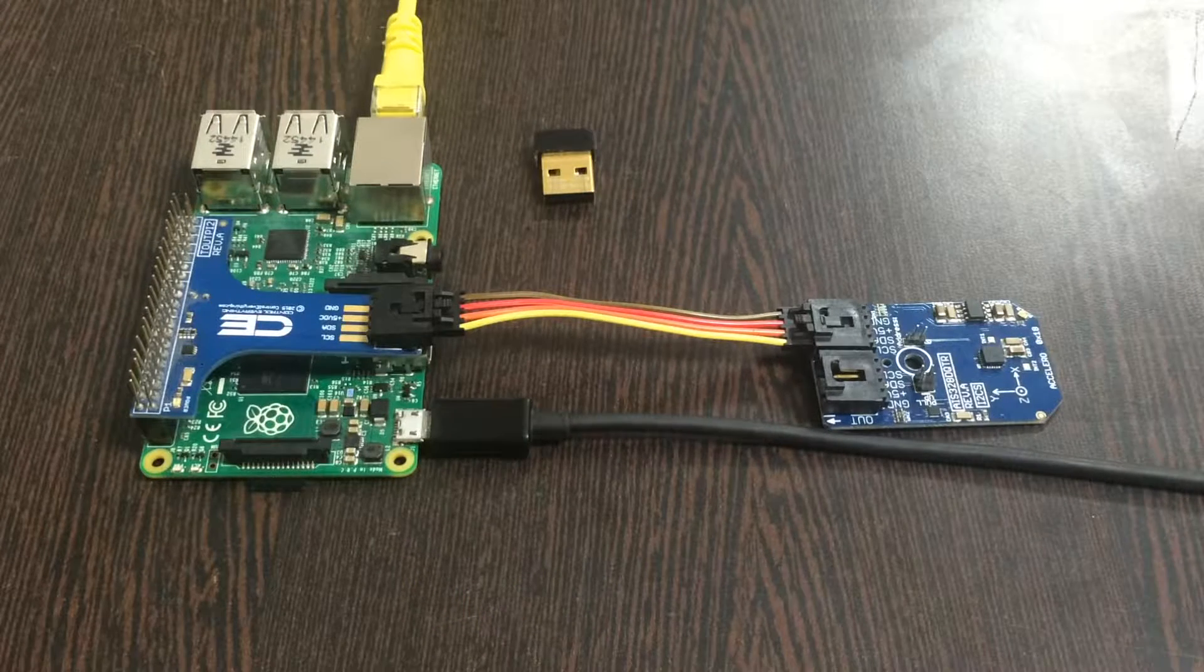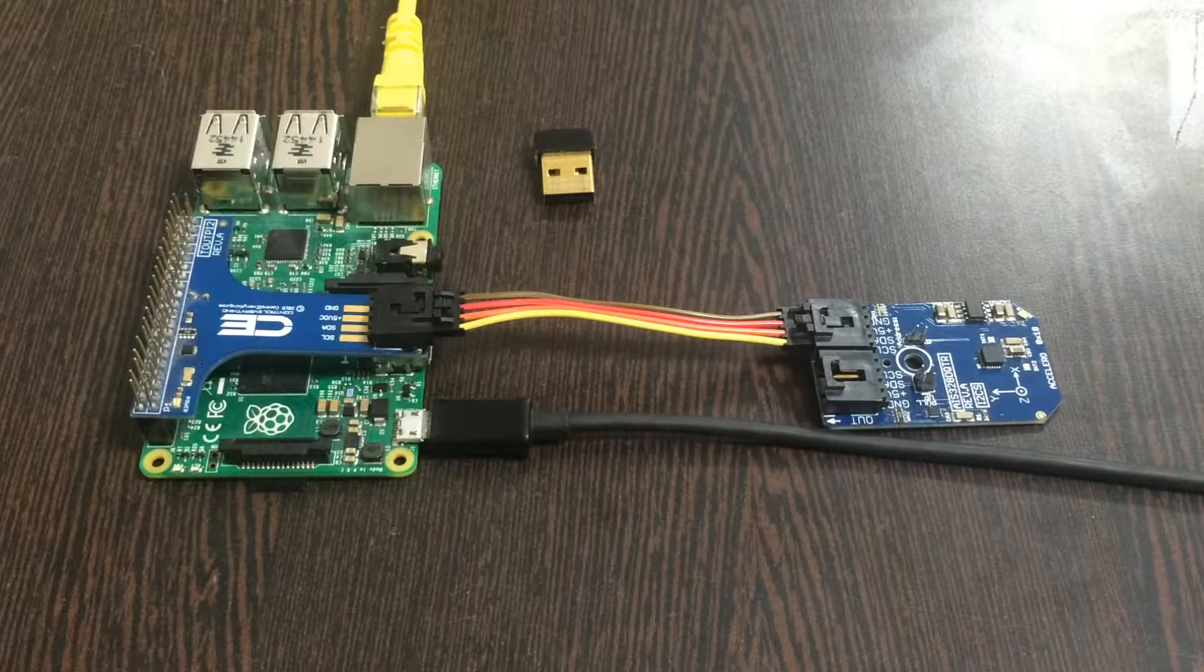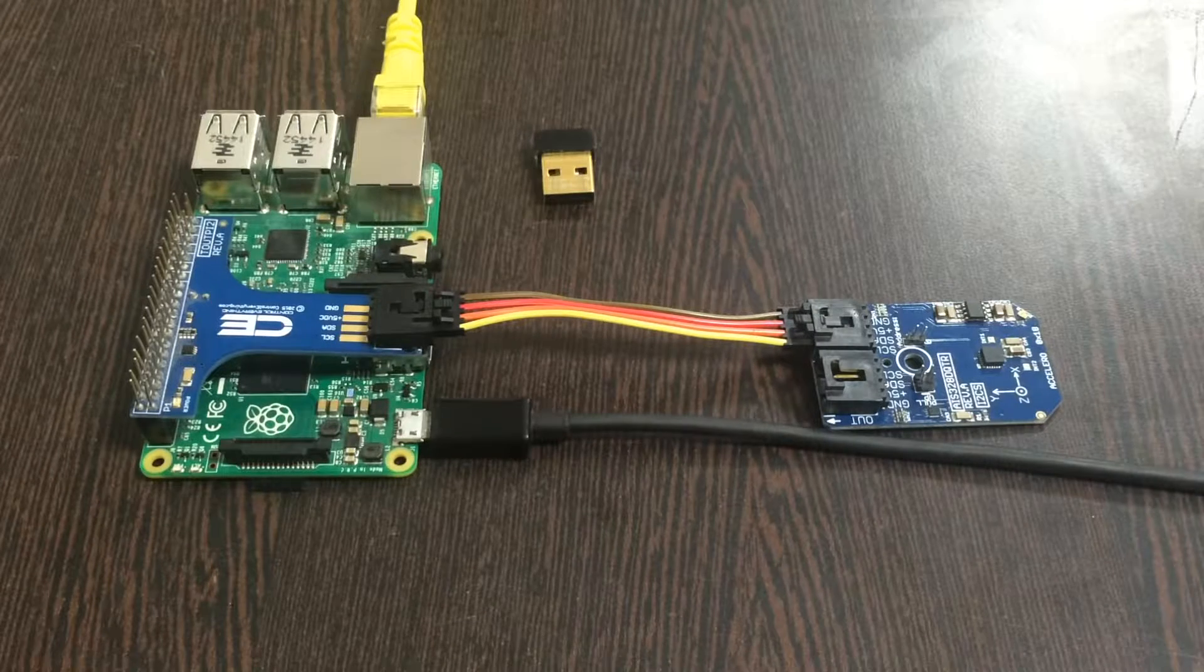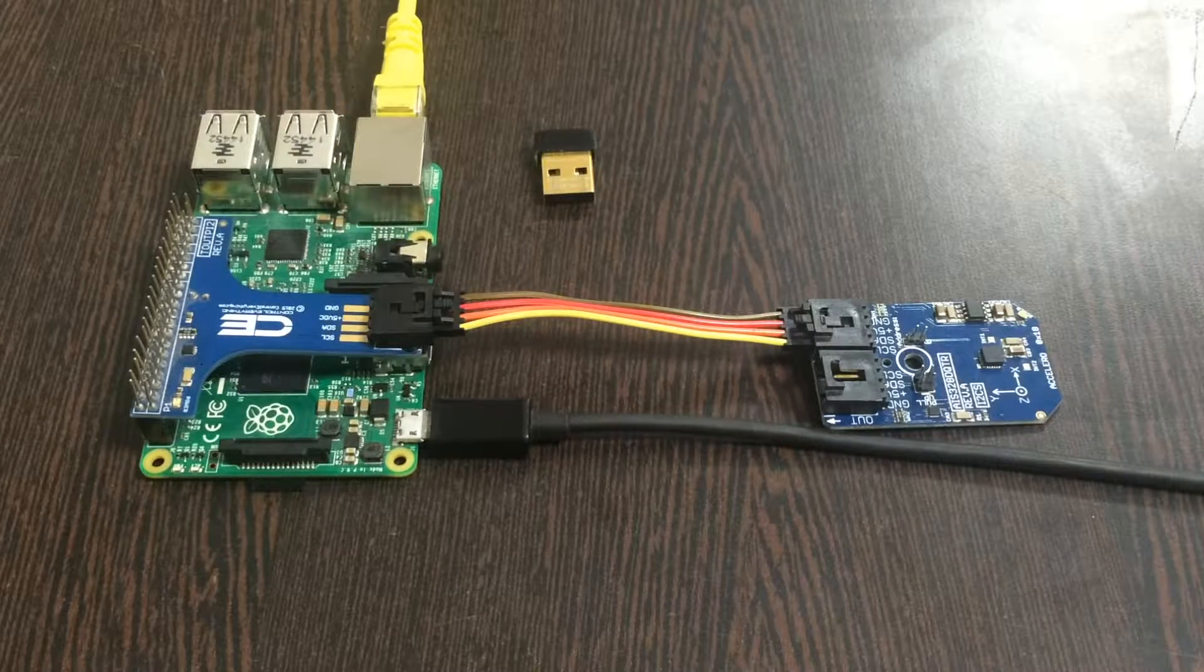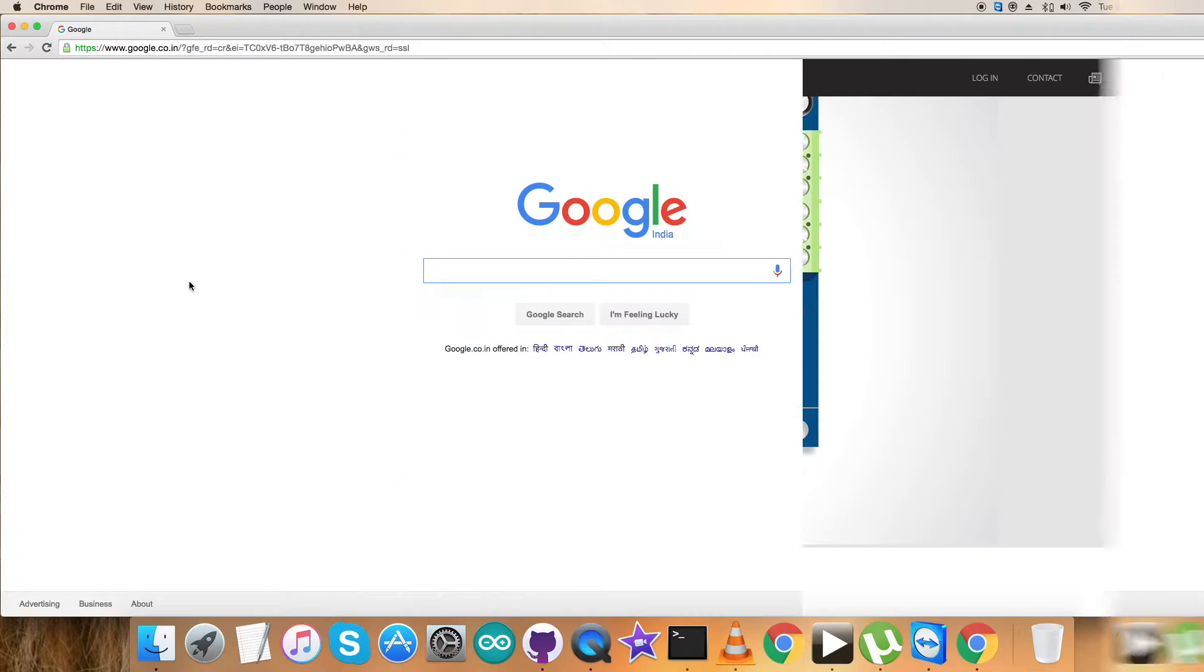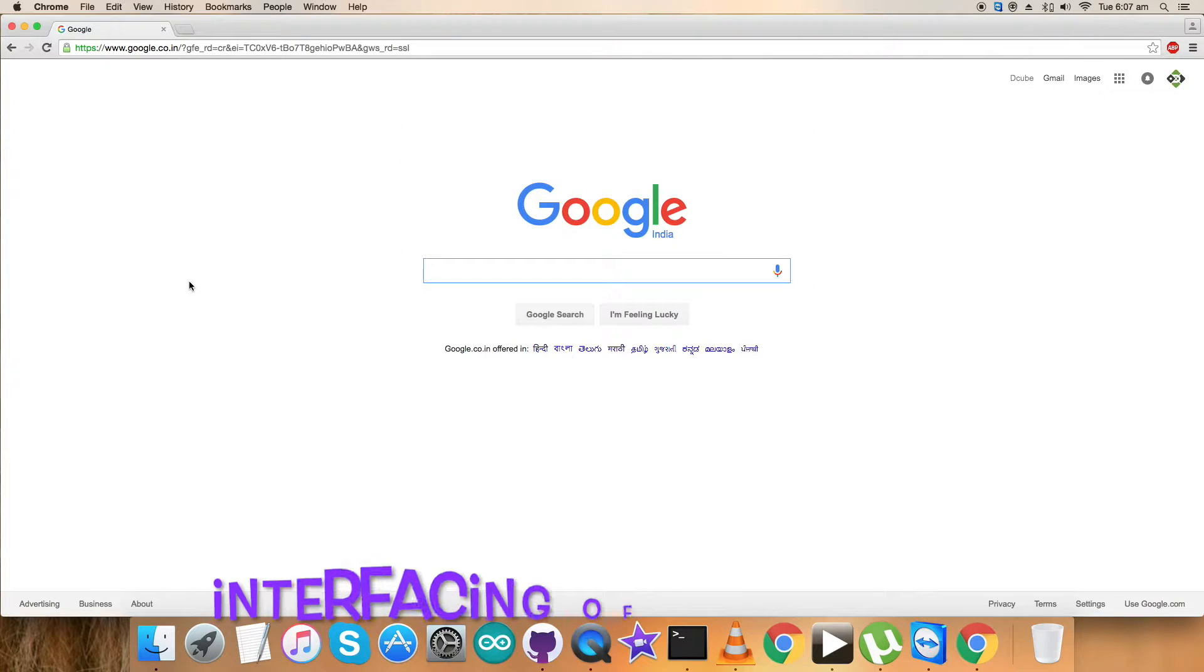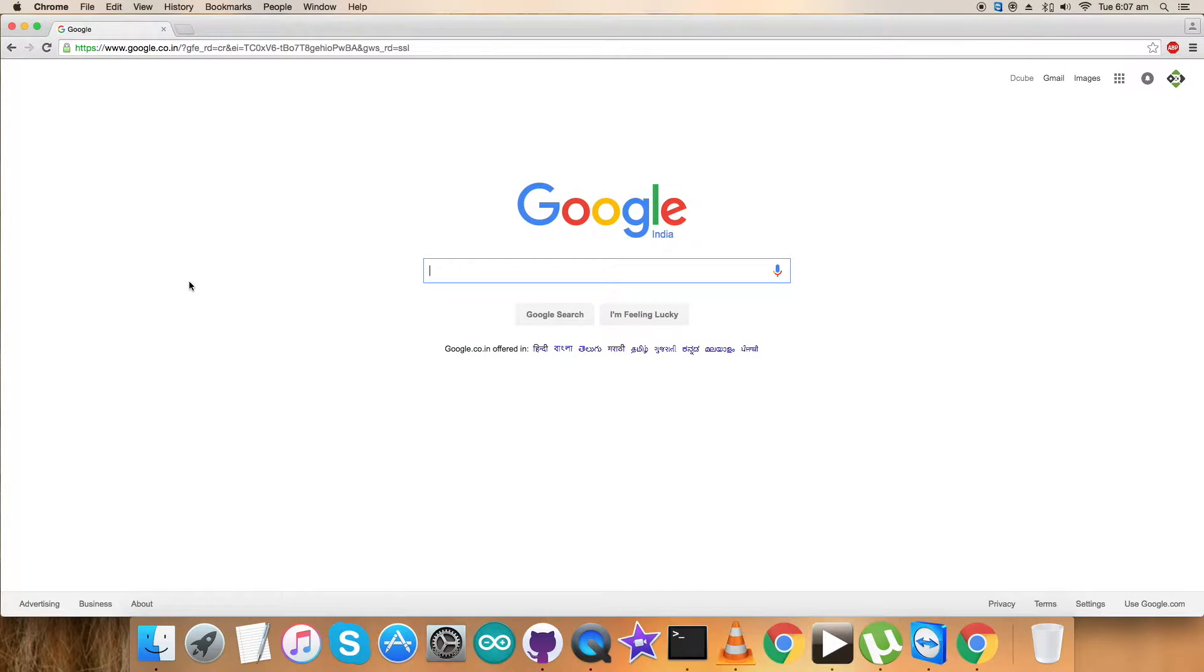We're done with the connections part. What we require is a code so that we can interface with the Raspberry Pi and sensor and show the working.